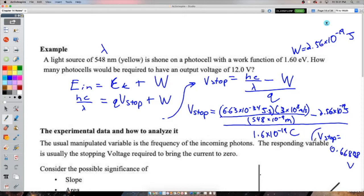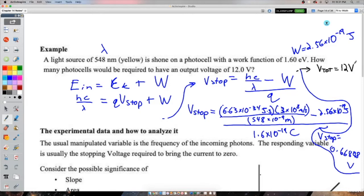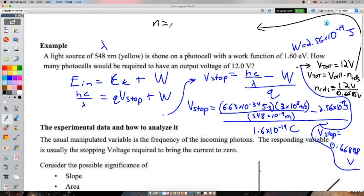With 0.66848 volts per cell and a required total of 12 volts, the number of cells = 12 / 0.66848 = 17.9. That means 18 cells are needed. Even though it rounds to 17.9, we round up because rounding down would give insufficient voltage.